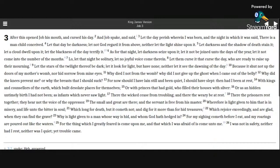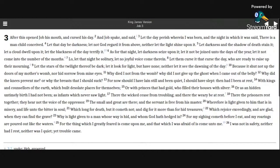There the wicked cease from troubling, and there the wary be at rest. There the prisoners rest together, they hear not the voice of the oppressor. The small and great are there, and the servant is free from his master.